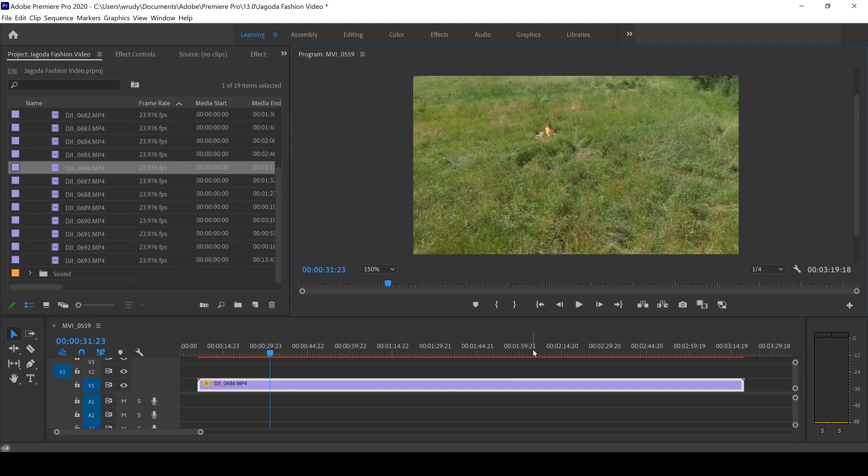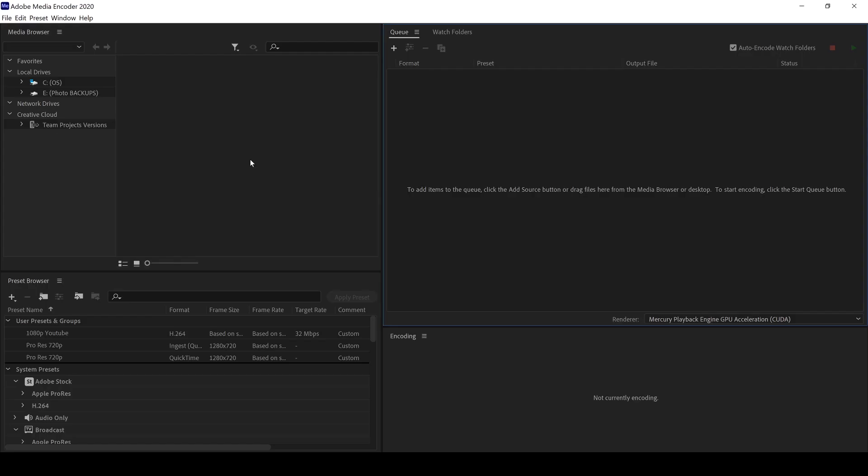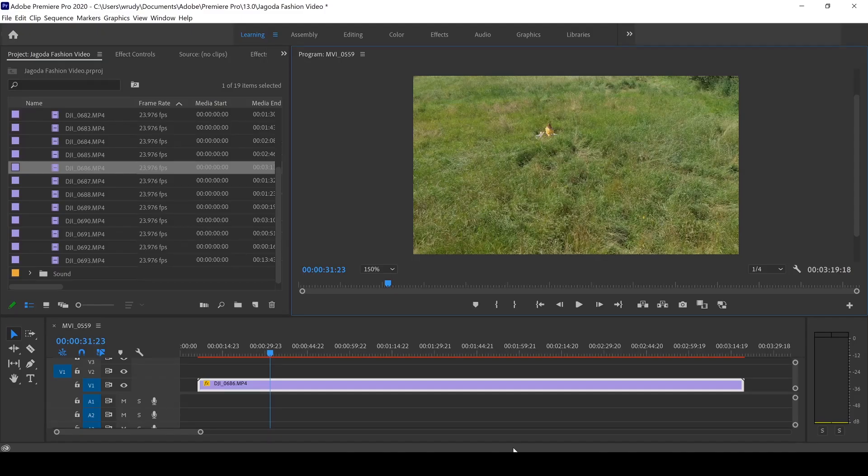So in order to create a proxy, you need to make sure that you have the Adobe Media Encoder installed on your computer, and that it is the same version as your Premiere Pro.